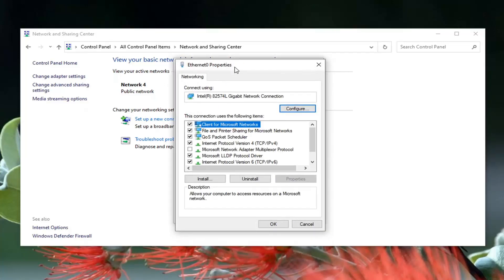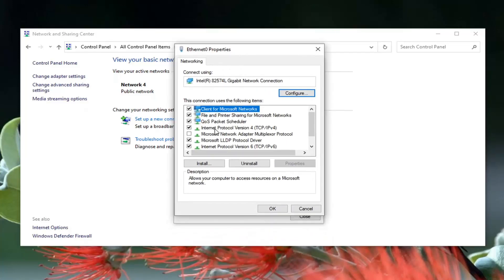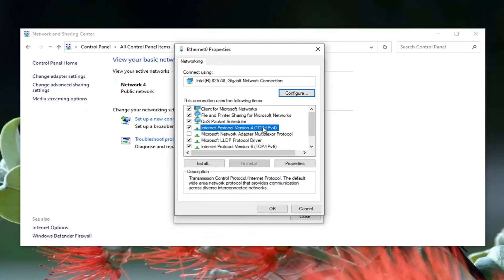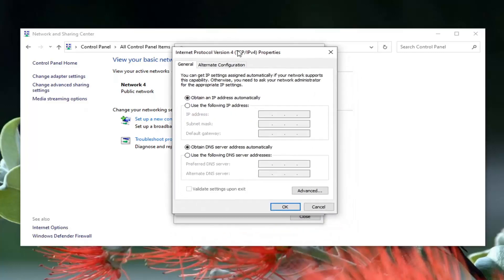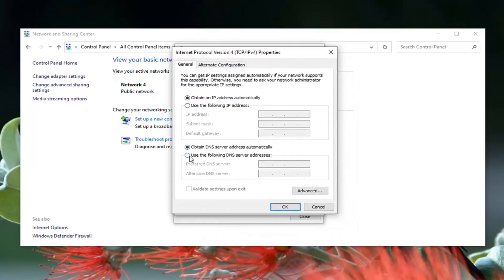Select Internet Protocol Version 4 (TCP/IPv4) and then select the Properties button. Select where it says 'Use the following DNS server address,' and now type in 8, click inside the next section, type another 8, and then two more 8s — so 8.8.8.8.